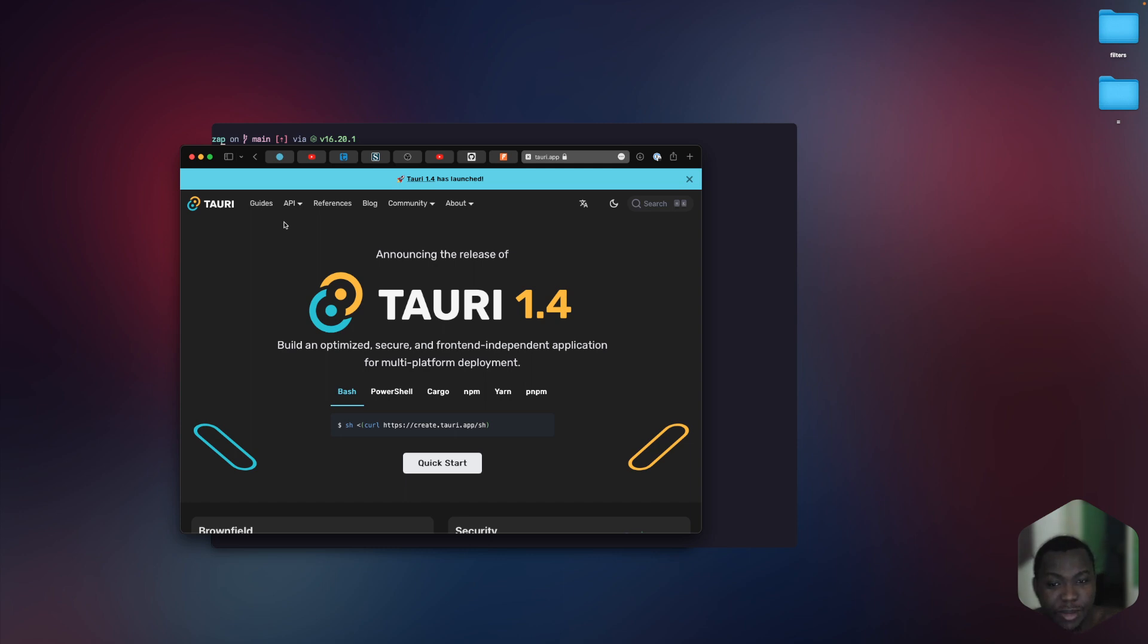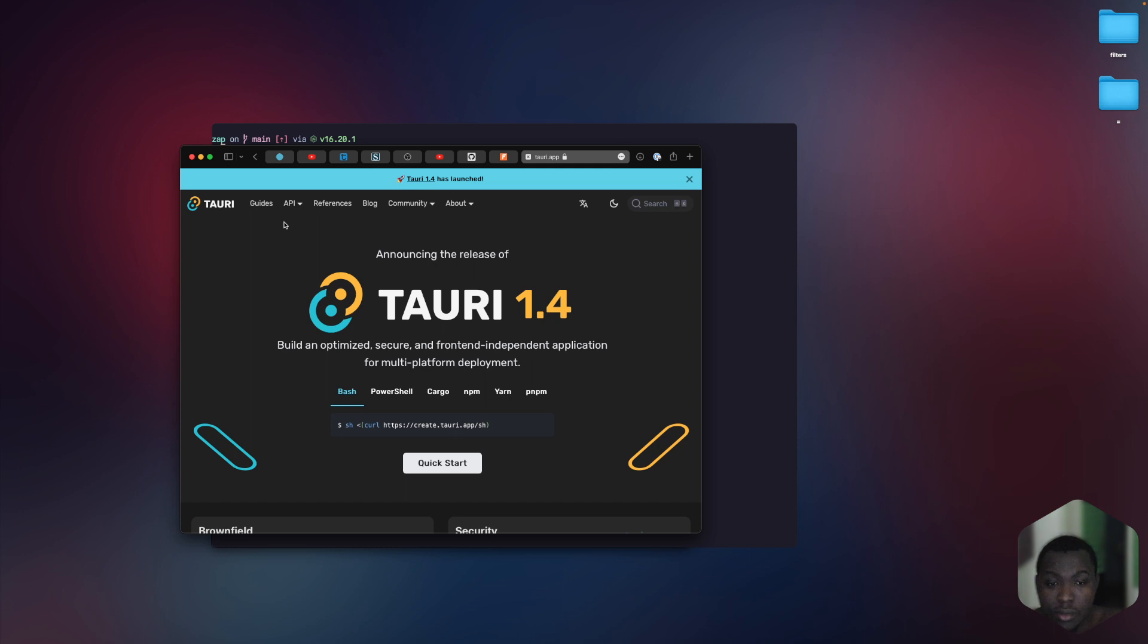In this series, don't worry, you won't need too much Rust knowledge. When I write Rust code, I will explain it and write it in the easiest way possible to understand so you can follow along.